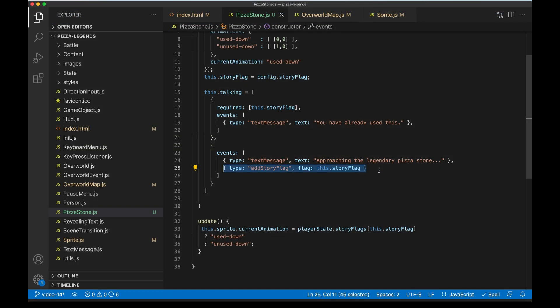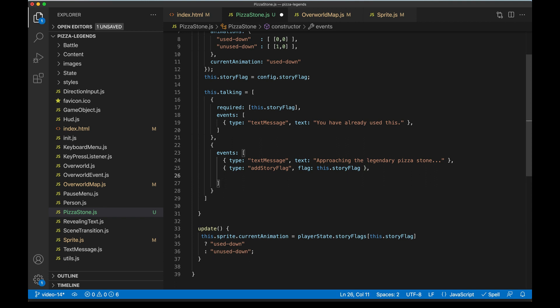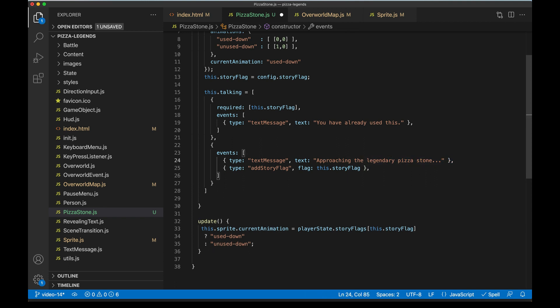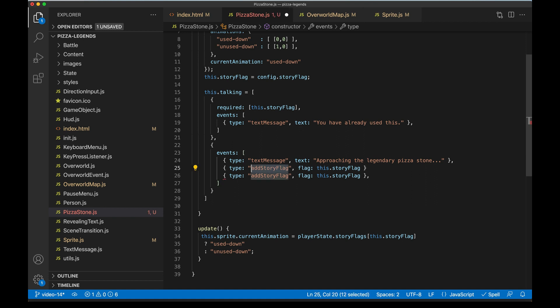So I walk up to the pizza stone, I talked to it. 'Approaching the legendary pizza stone.' Now in the very next event, I should receive the story flag. And I do. The update method of the pizza stone has ran and updated that sprite sheet because we now have the flag. And so this is all working right now. If I talk to it again, 'you've already used this.' Now let's get going on making the actual pizza stone more functional. And so basically right before you get the flag, but after that text message that kind of introduces it, let's add a new event. And it's gonna be called 'craftingMenu'.